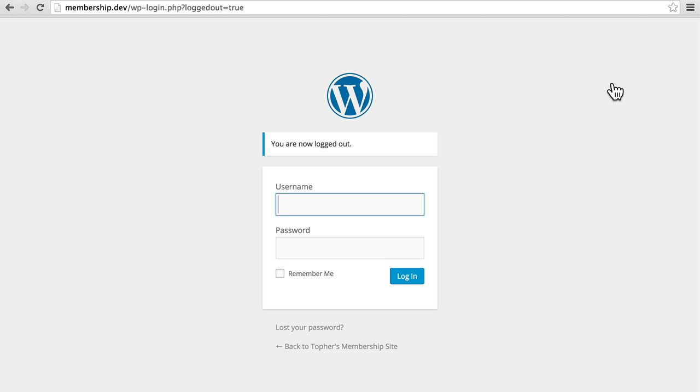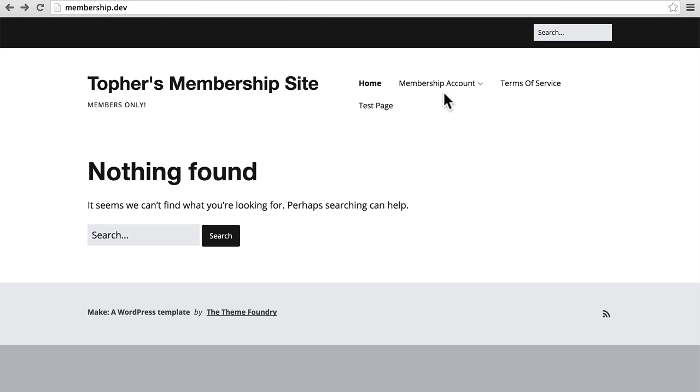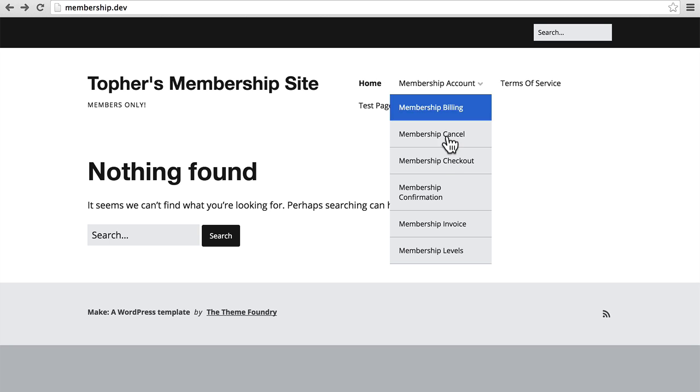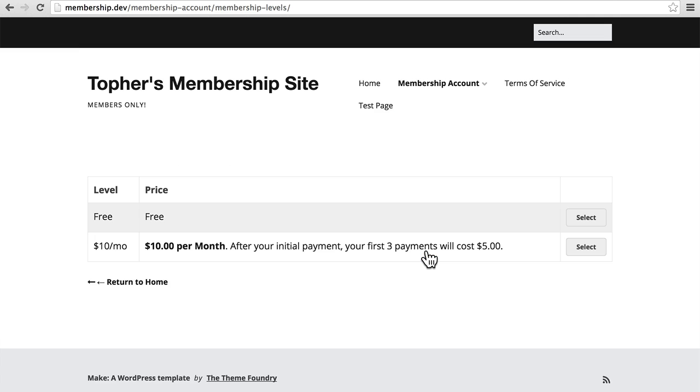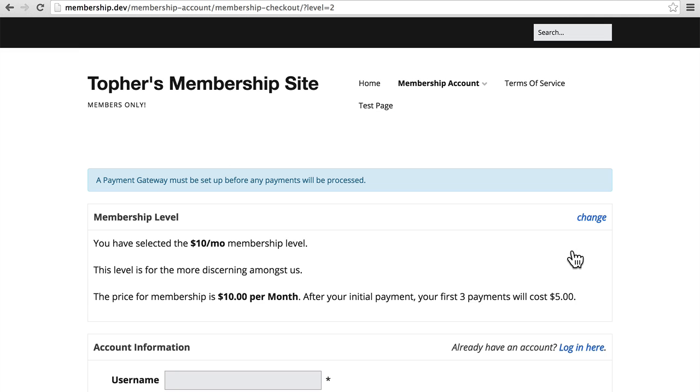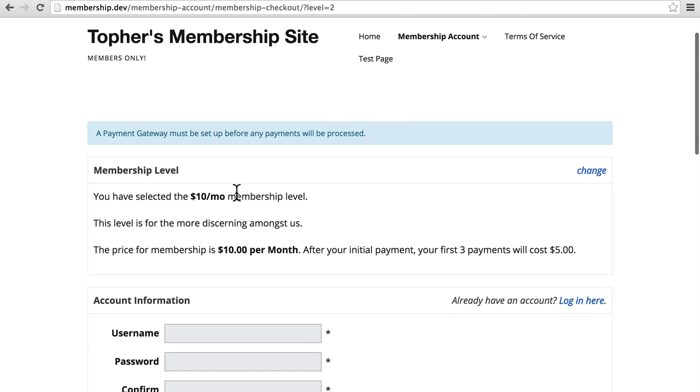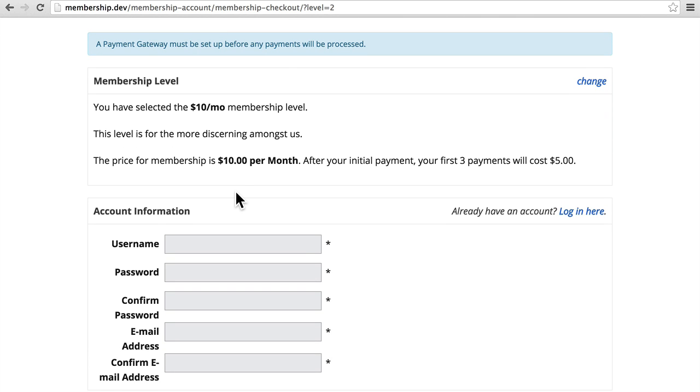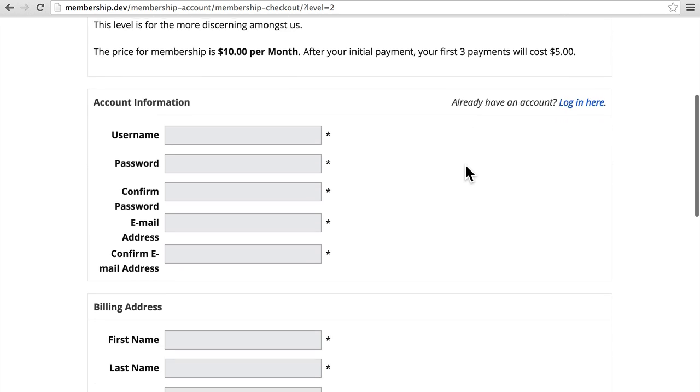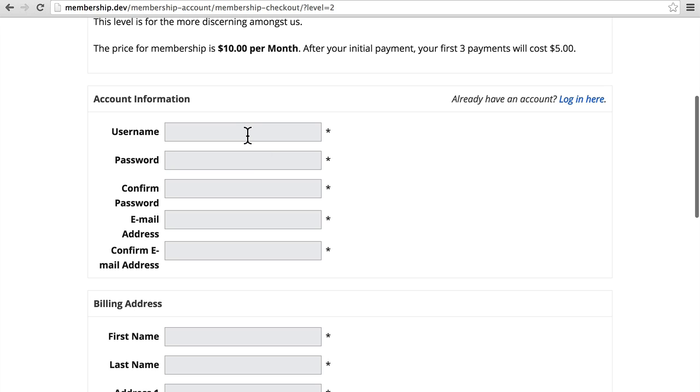Now one more thing. Let's try a paid account. There you can see my warning that says a payment gateway must be set up before payments will be processed. It says you have selected the $10 a month membership level. The price for membership is $10 per month. After your initial payment, your first three payments will cost $5. That's because I made a discount earlier.